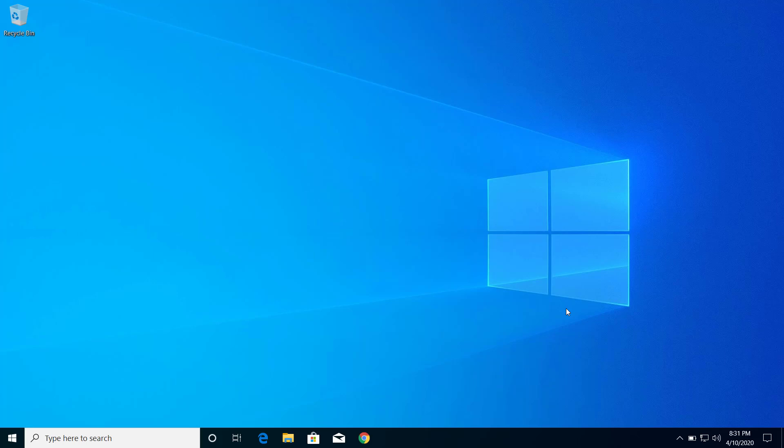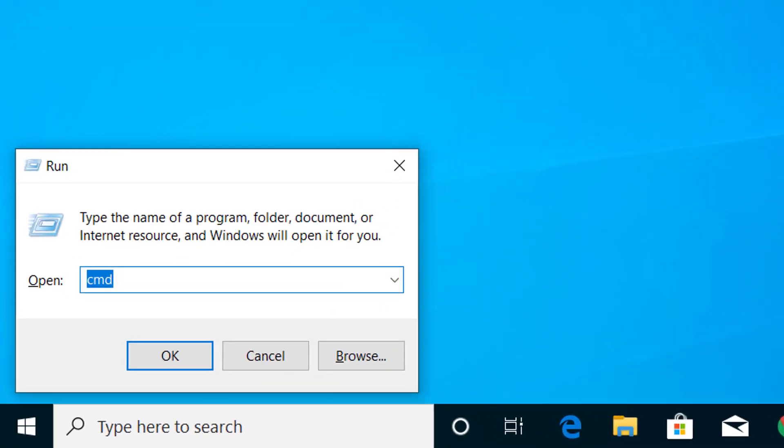Hey, what's up guys. Today on this video I will show you how we can fix the L2TP connection attempt failed when trying to make a VPN connection on Windows 10. So first of all, press Windows and R on your keyboard to go to Run.